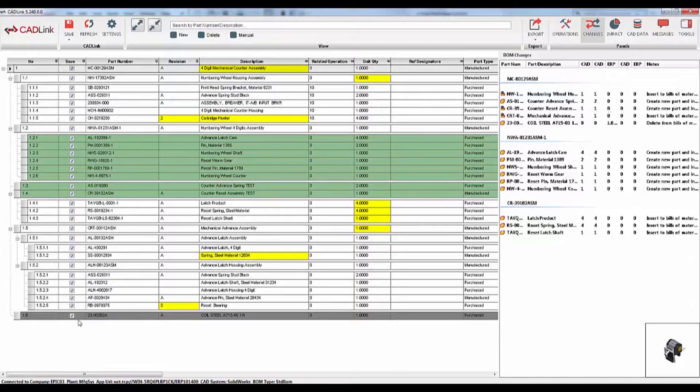Rows in grey represent parts to be removed from the bill of materials because they do not exist in the CAD model. CADLink will remove this part from the bill of materials to synchronize it with your model.